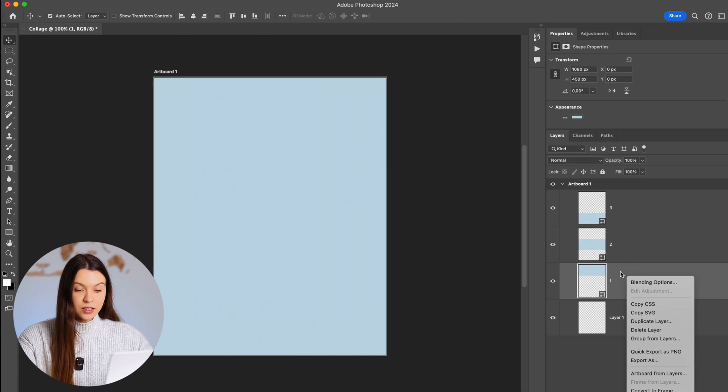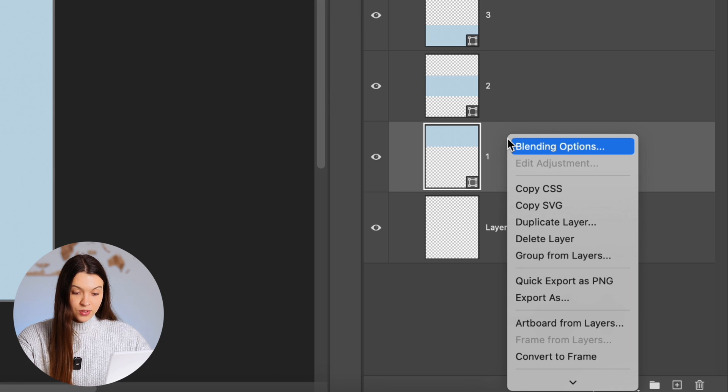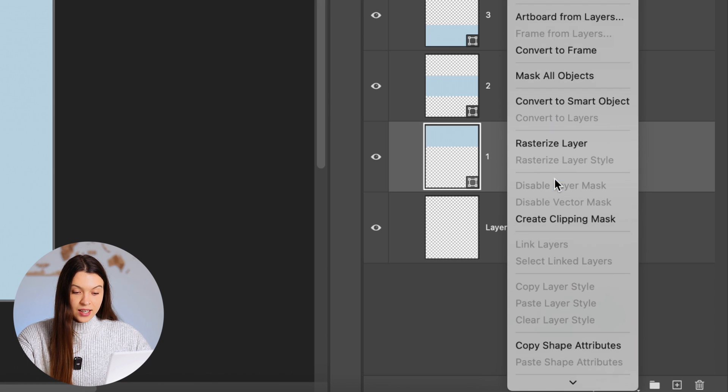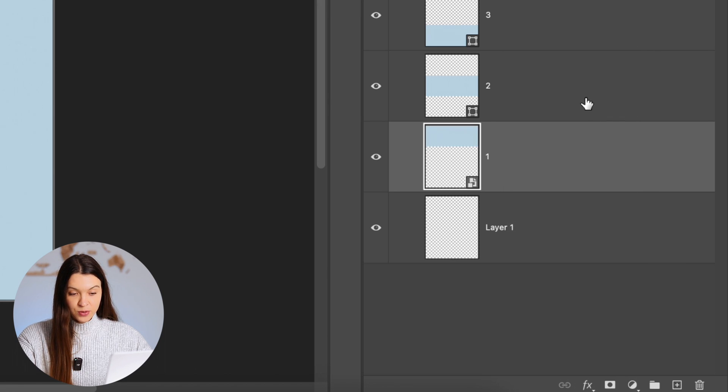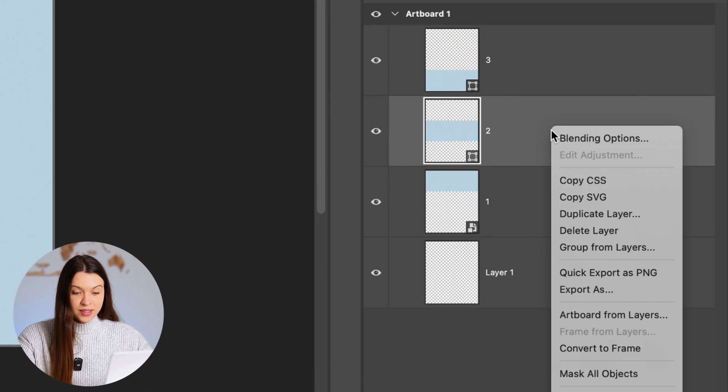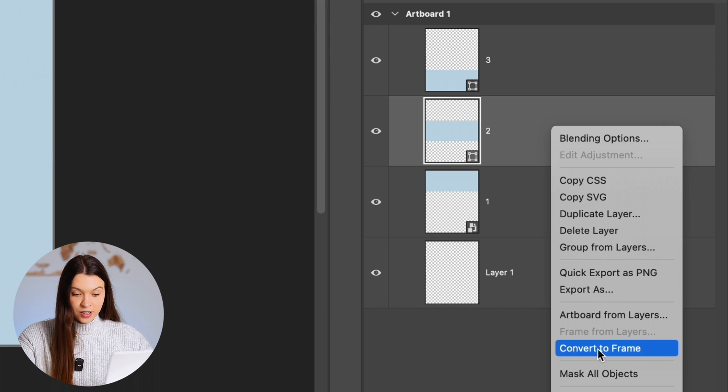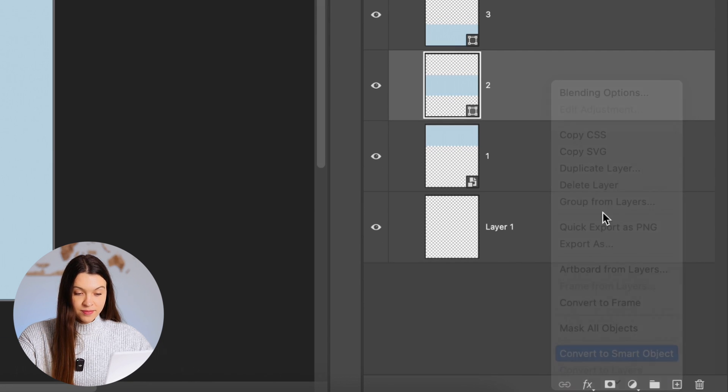In our next step, we'll be transforming each shape into a smart object so we can comfortably use it for inserting photos. For this, just right-click on the layer and choose convert to smart object. Repeat the same action for other shapes.